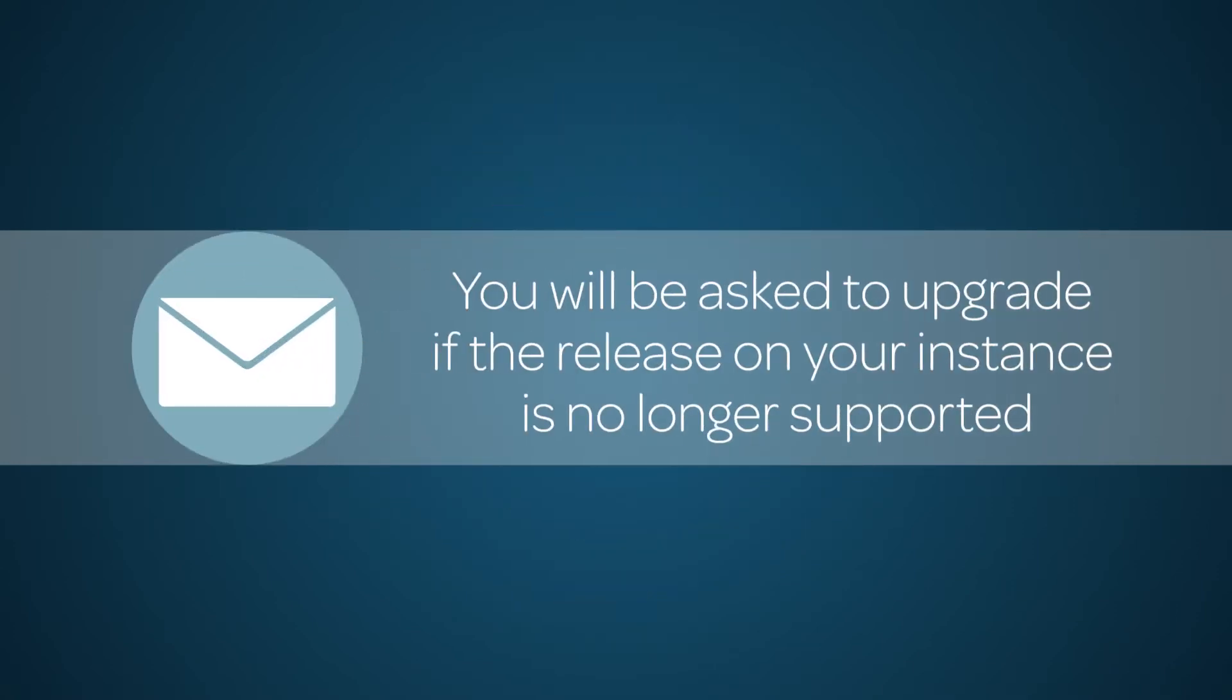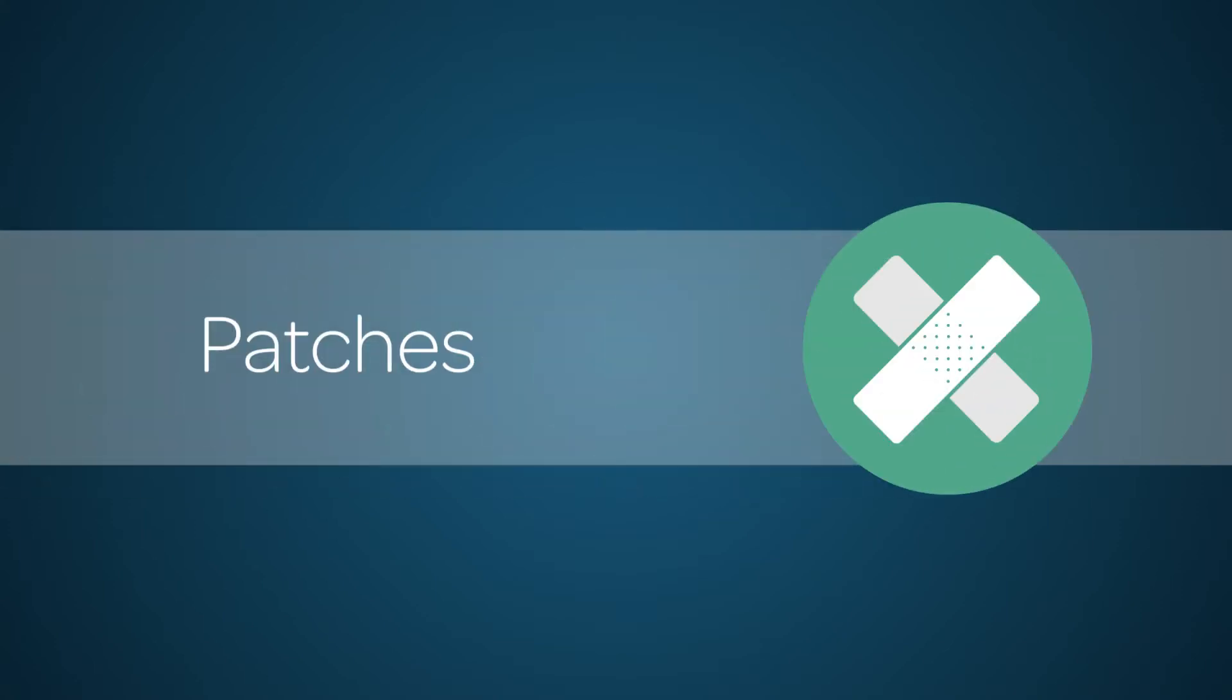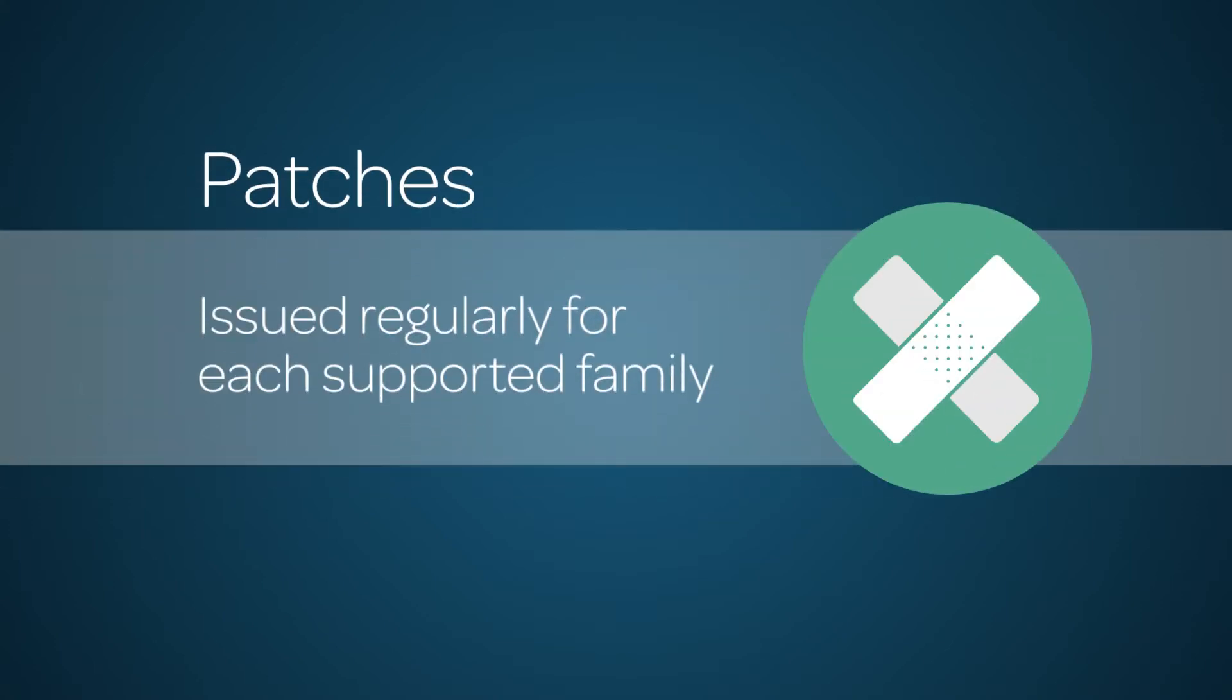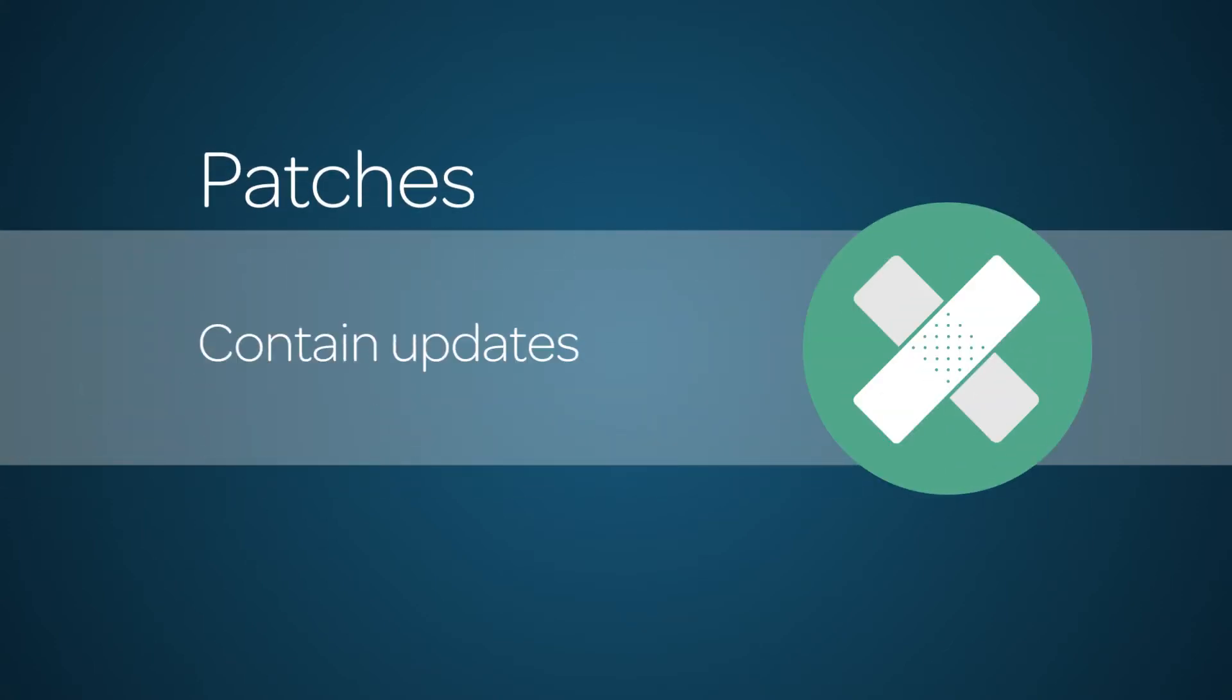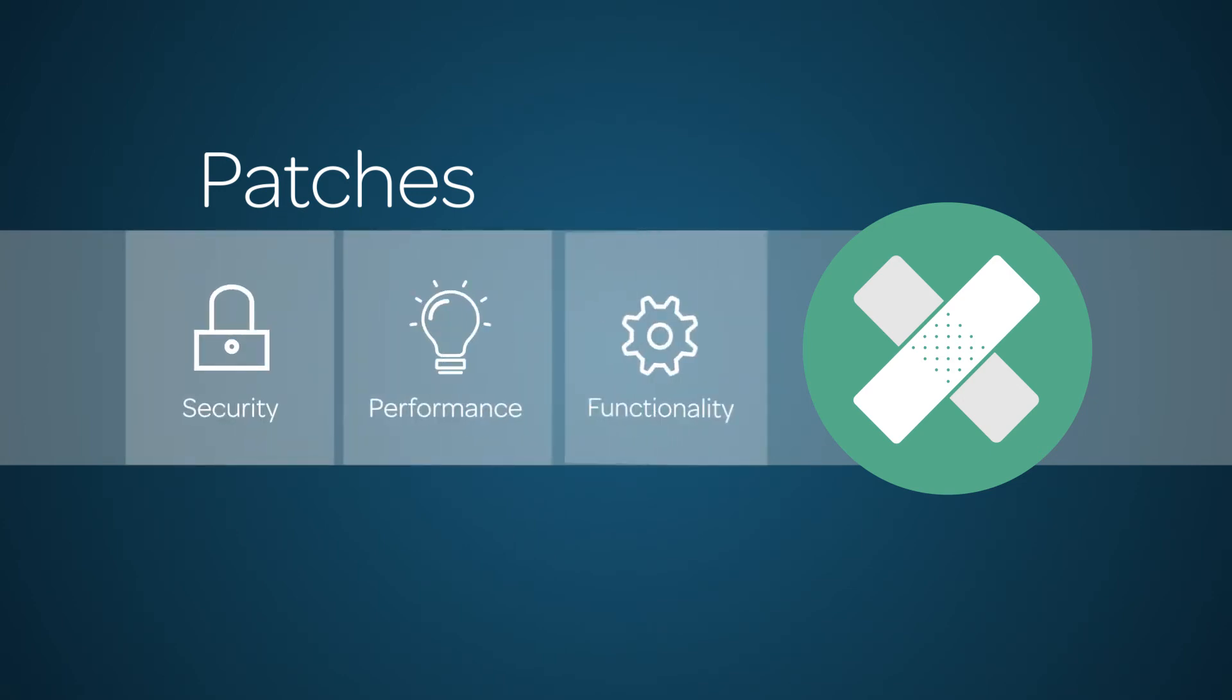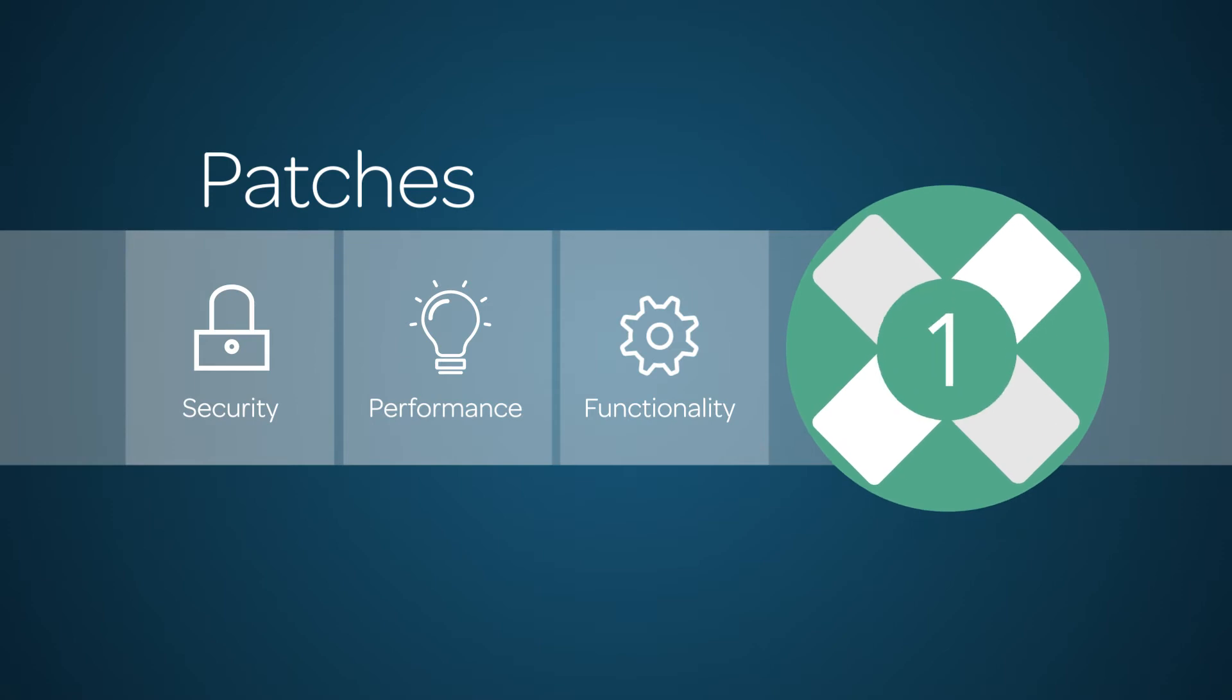If your instance is on a release that is no longer supported, we will ask you to upgrade to a supported release. We regularly issue a patch for each supported family. Patches generally contain updates for security, performance, and functionality. Patches are numbered sequentially within each release.